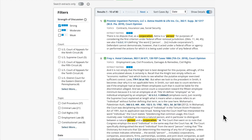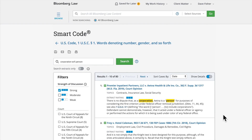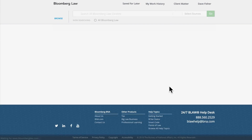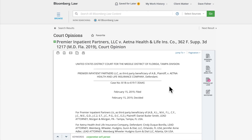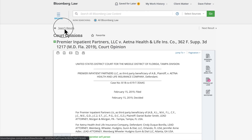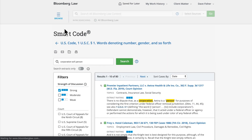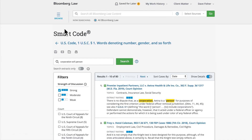Once you have located a case you want to review, just click on the case name link to view the full text of the case. You can return to the Smart Code search results by clicking on the search results link in the upper left of the screen.